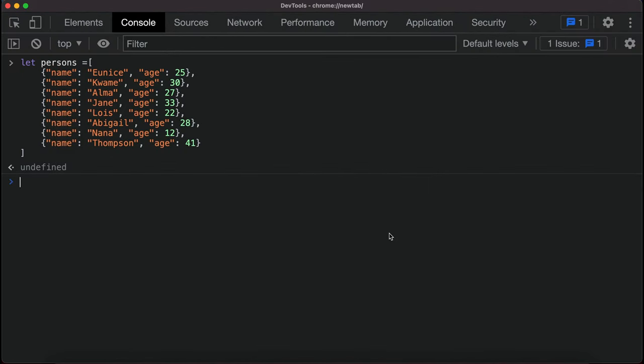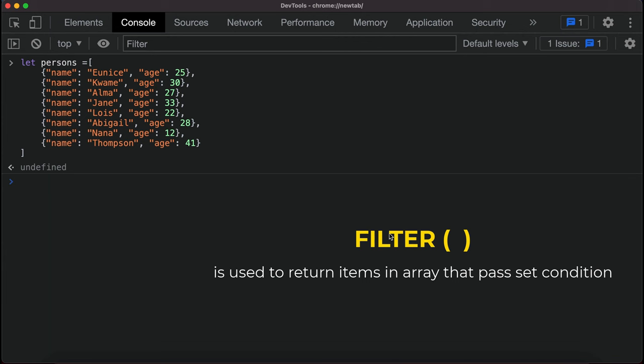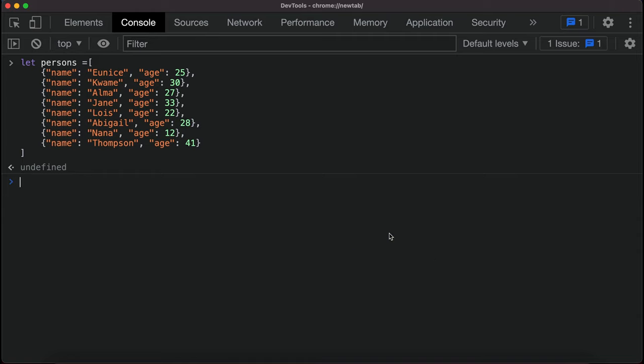Hello guys, welcome to my YouTube channel. In this tutorial we're looking at the filter higher order function. As the name suggests, it helps us filter out certain objects based on specific conditions that we set.